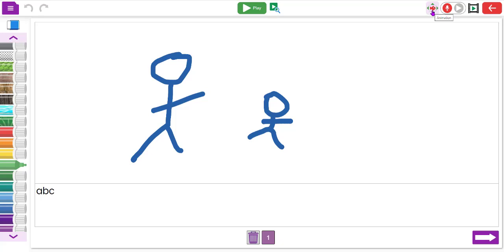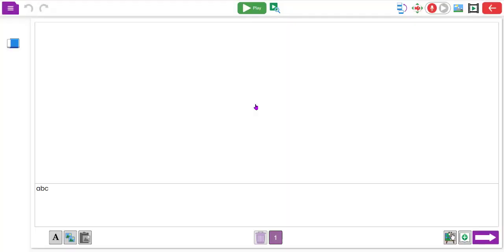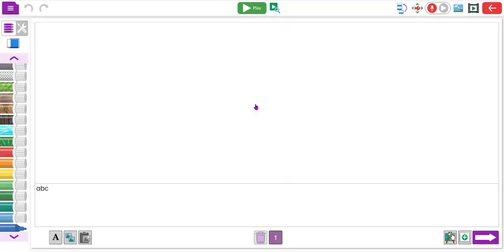So in summary, with My Simple Story you can draw, do simple animation, record verbally, type if you want, add extra pages, and do some very simple animation at the top. Now we'll move on to the middle option, My Story, and explore some of the features there.